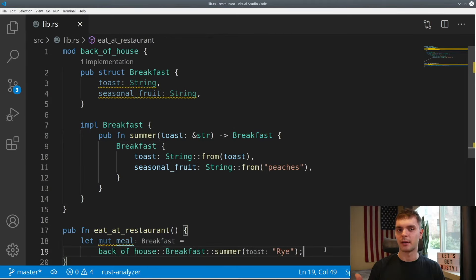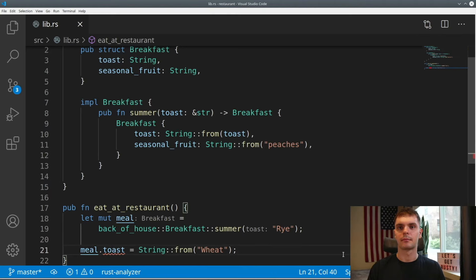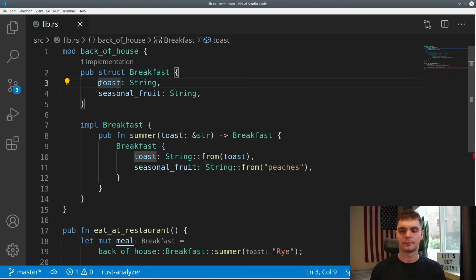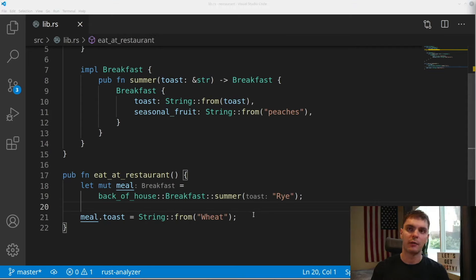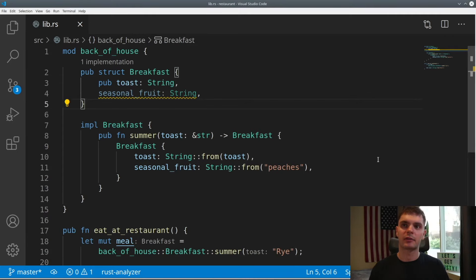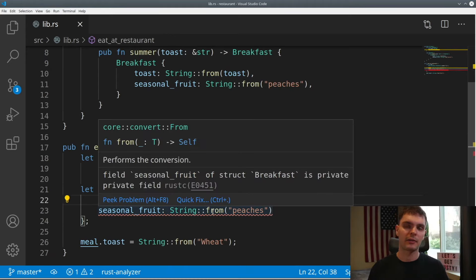Our errors are gone. Now let's say after we get our meal, we'd like to change the toast from rye to wheat. If we try reassigning the toast field on our meal variable, we get an error saying the toast field is private. Even though our struct is public, by default fields within the struct are private. So to fix this, we can explicitly mark toast as a public field. And now we're able to reassign. Also note that in order to create a new Breakfast struct, we need to use the summer associated function — we can't create a Breakfast struct directly inside of eat_at_restaurant, because the Breakfast struct includes a private field, seasonal_fruit. If we attempted to create the struct directly, we would get an error saying that the seasonal_fruit field is private.